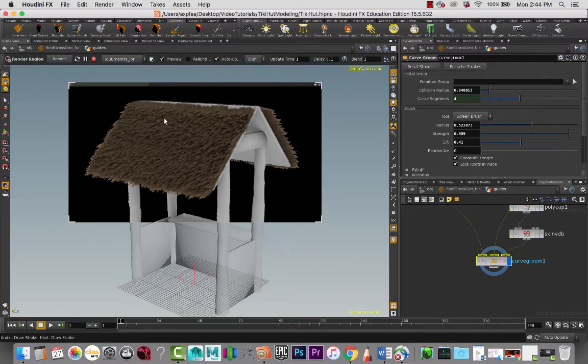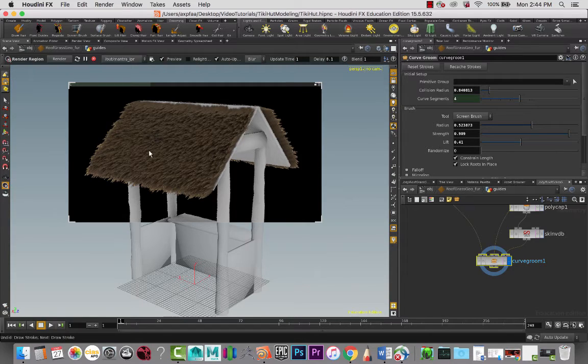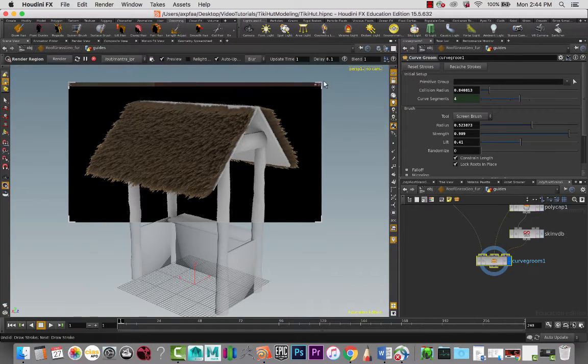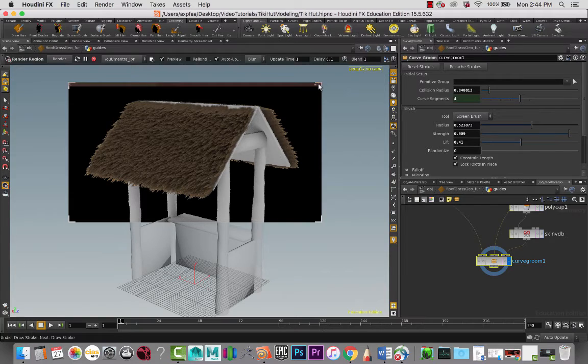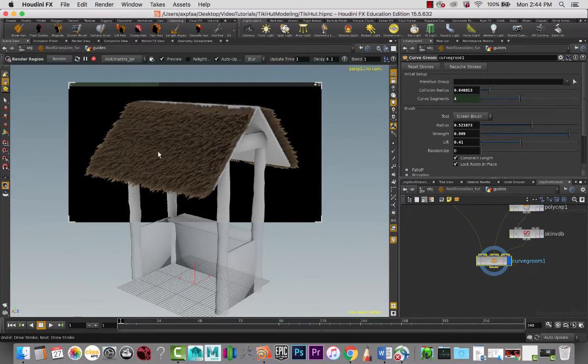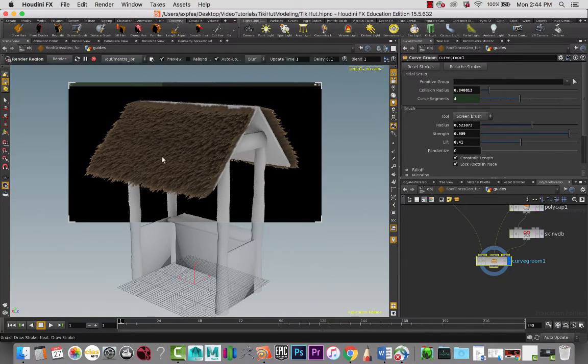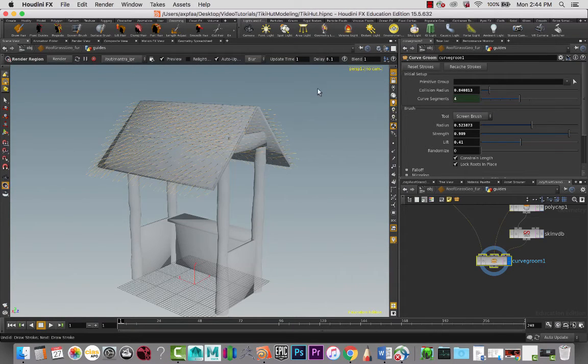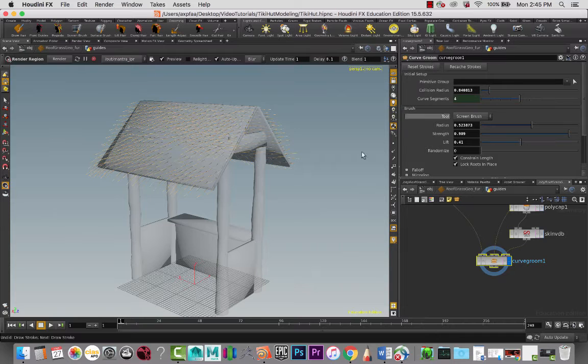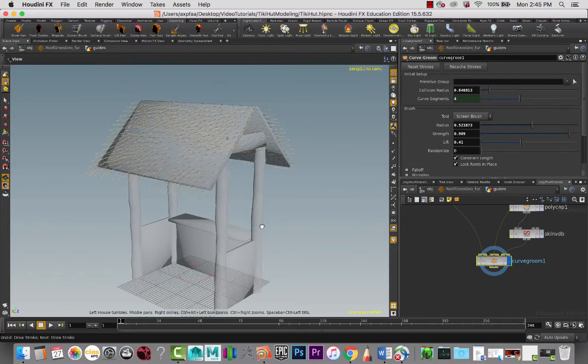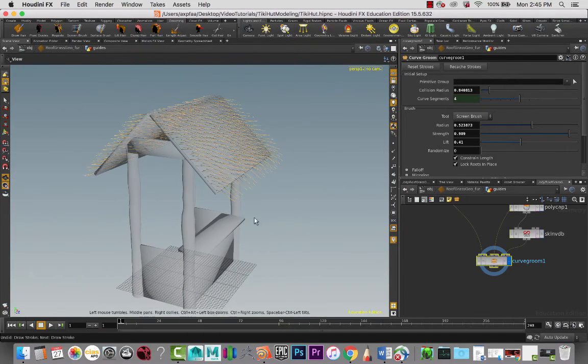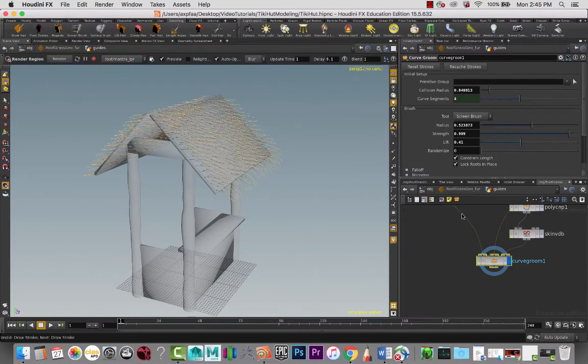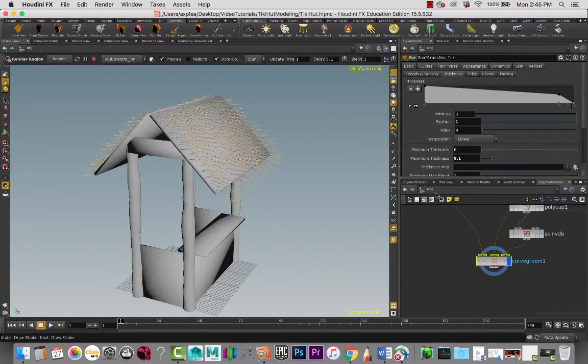Maybe I'd want to decrease the number of geometry that we have here and increase the length. So I'm going to do that and also play with the color because it looks really brown at this point and I want it to look more golden.